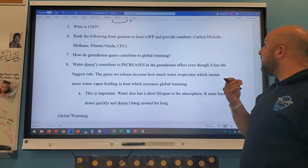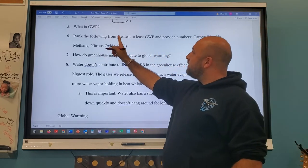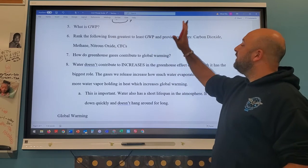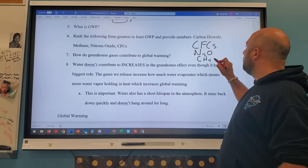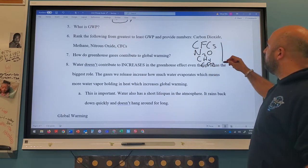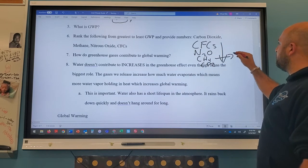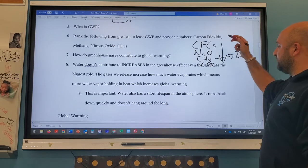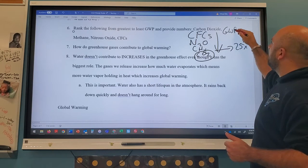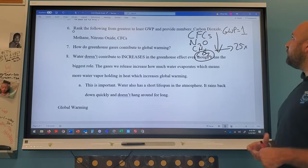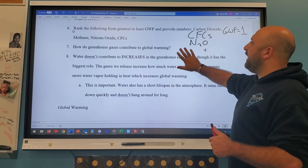Ranking greenhouse gases from greatest to least GWP: CFCs are greatest, then nitrous oxide, then methane, then carbon dioxide. Methane is about 25–26 times more potent than CO2. CFCs are in the hundreds times more potent. Carbon dioxide is our base unit — its GWP equals 1. Methane's GWP is about 25 or 26.